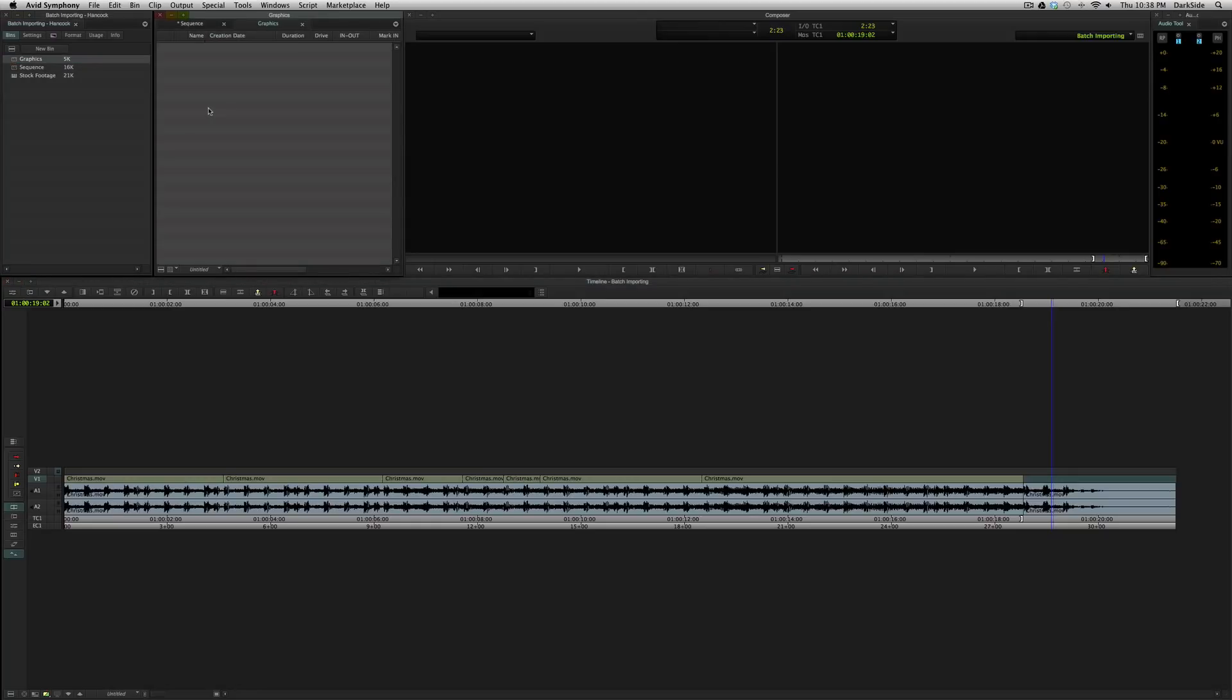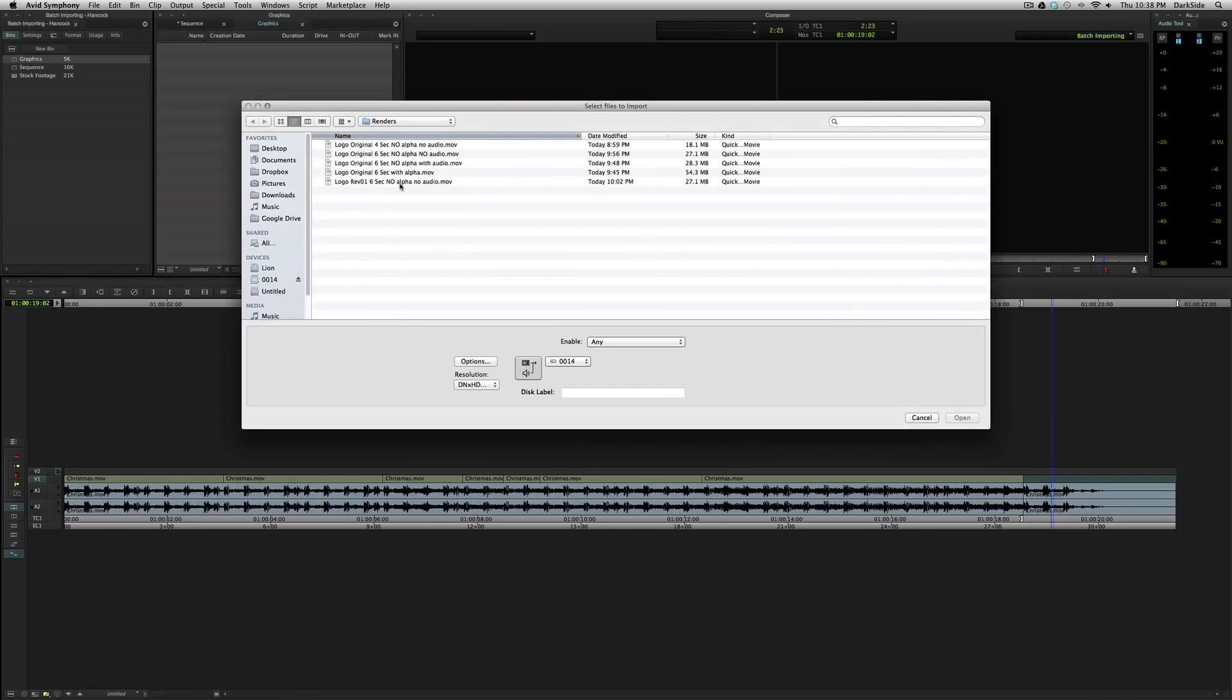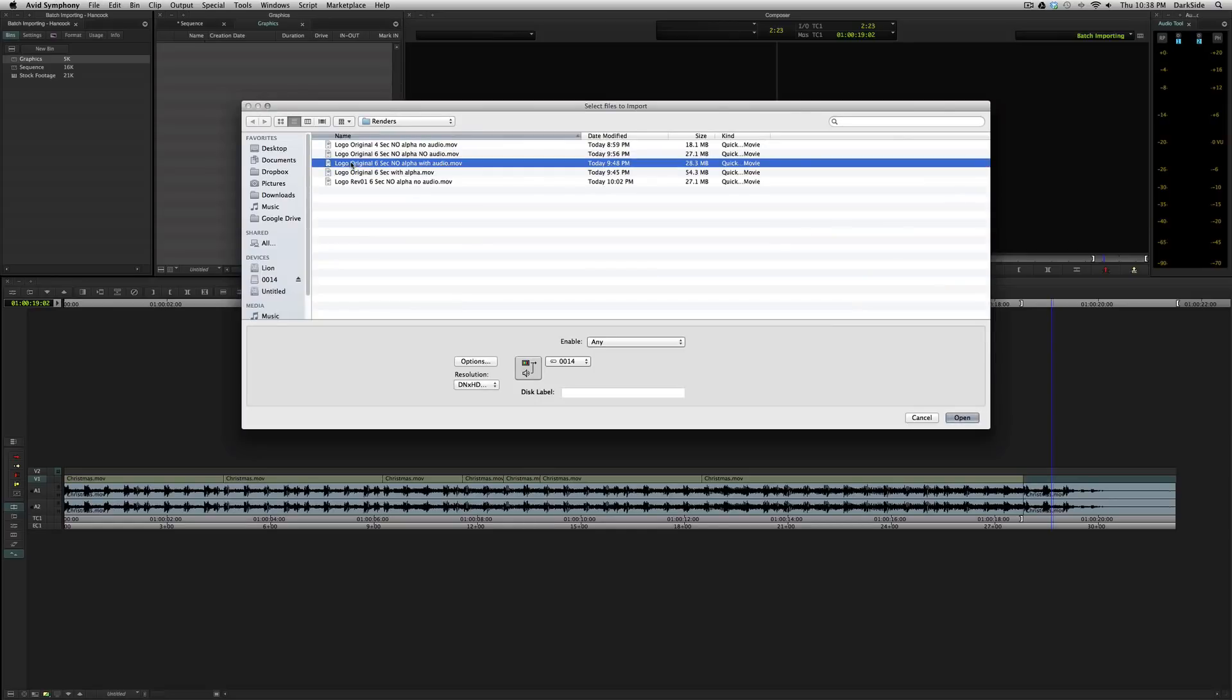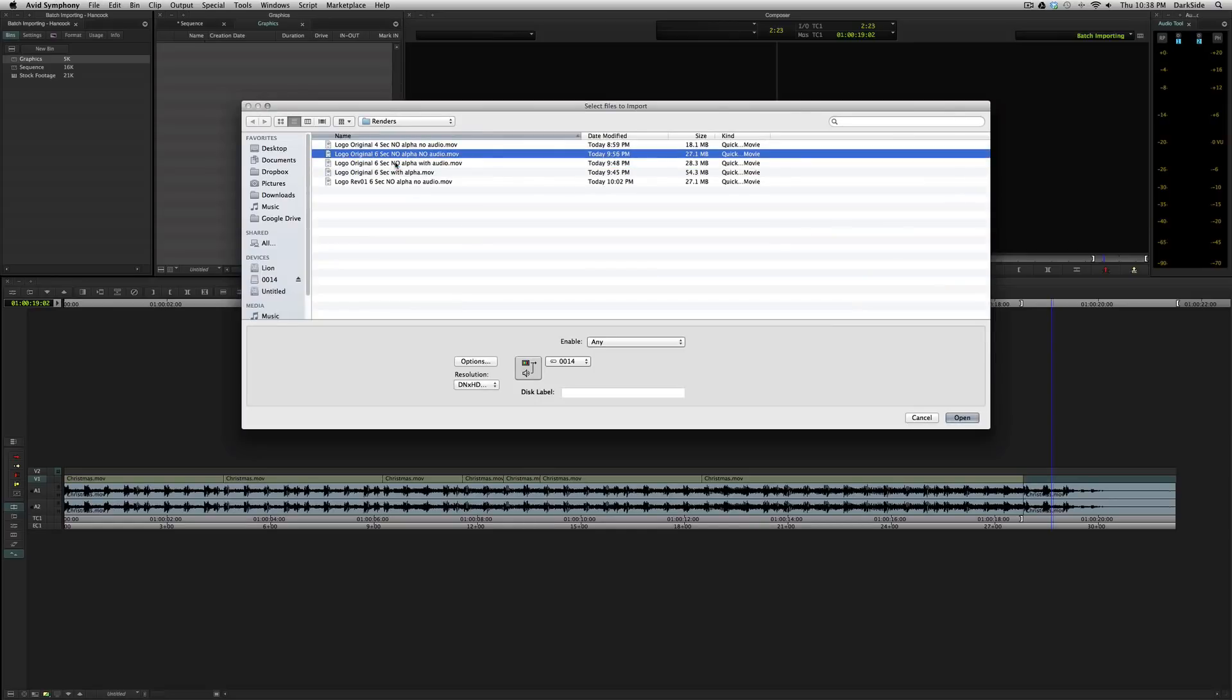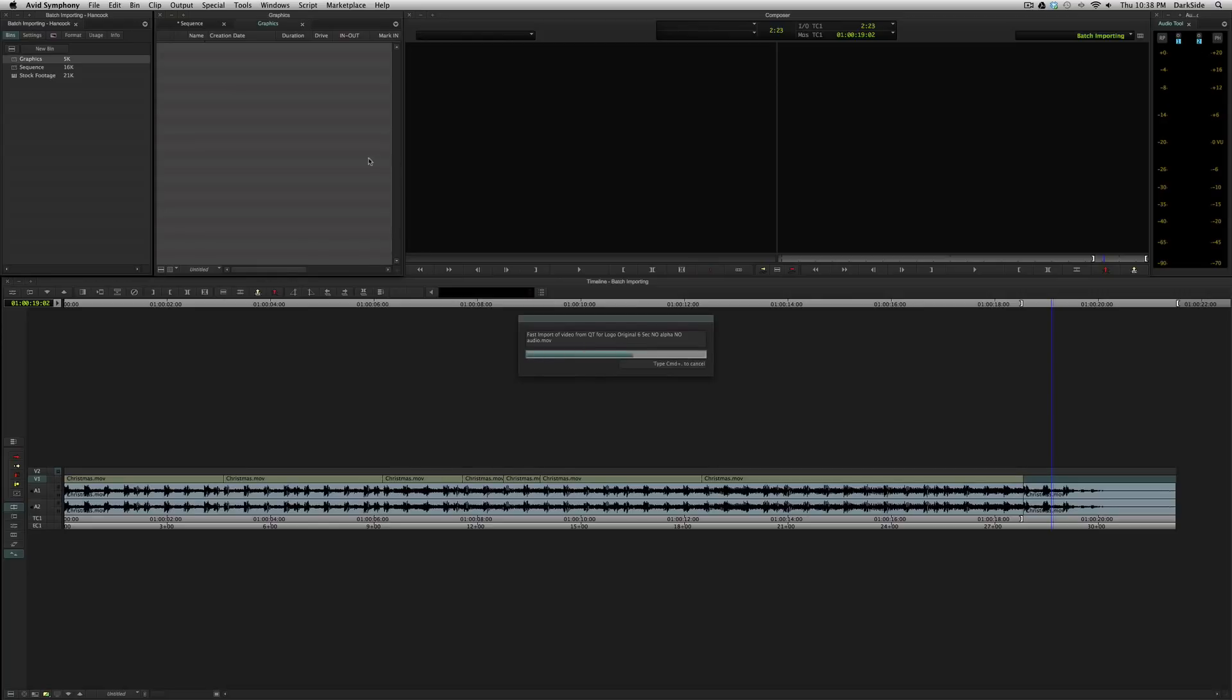This could be music, it could be graphics, it could be still pictures, it could be quicktime movies, anything that you import the normal import way. That is, file import, right click choose import, or like I did, map it to my keyboard. And we're going to go ahead and we're going to grab the original logo. That's six seconds, with no alpha, no audio, we're going to do an import.